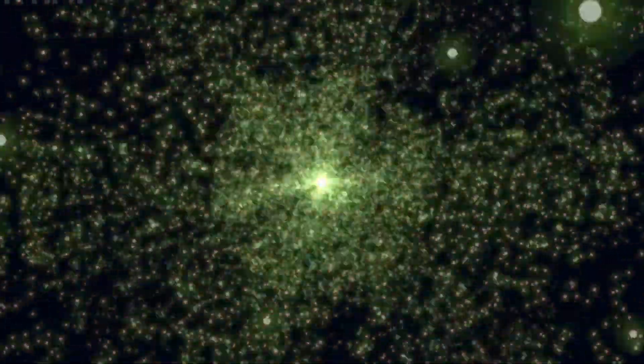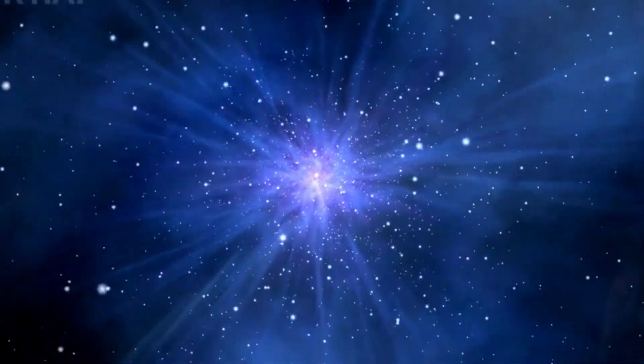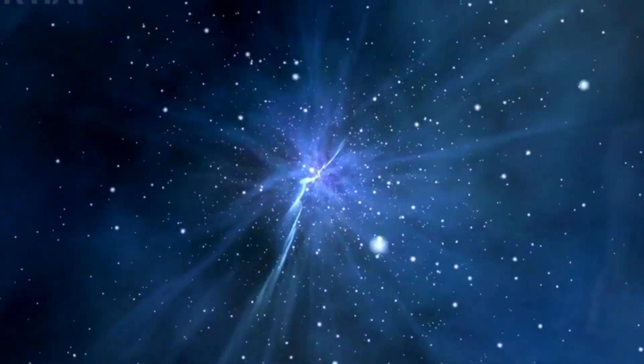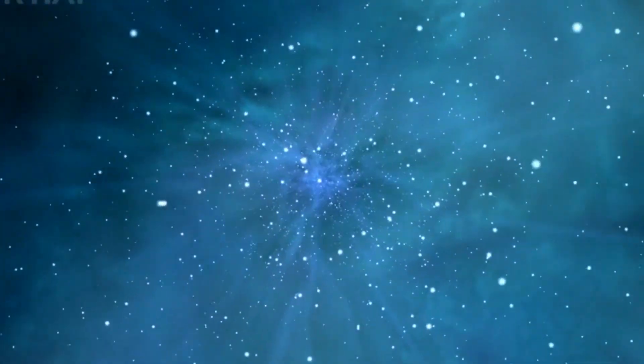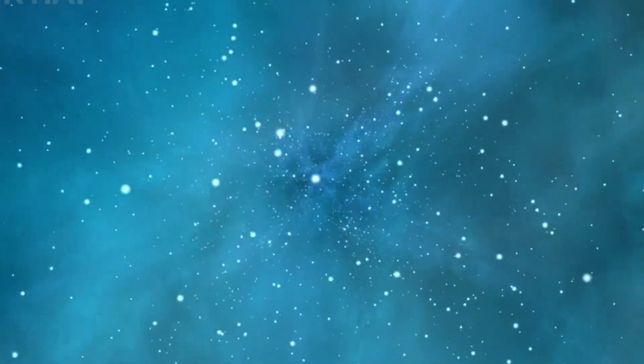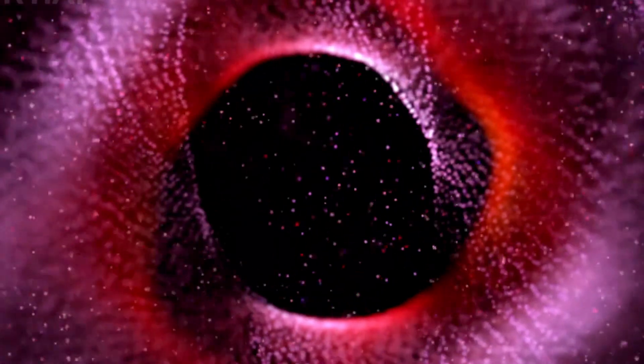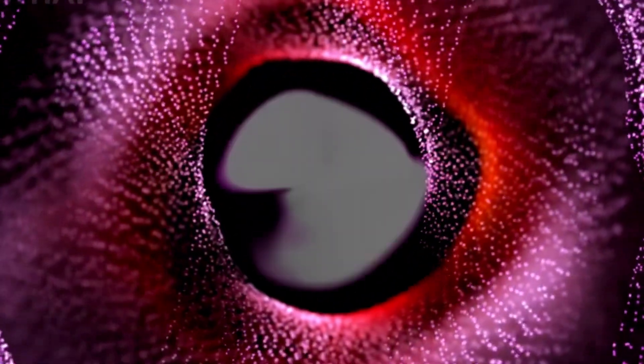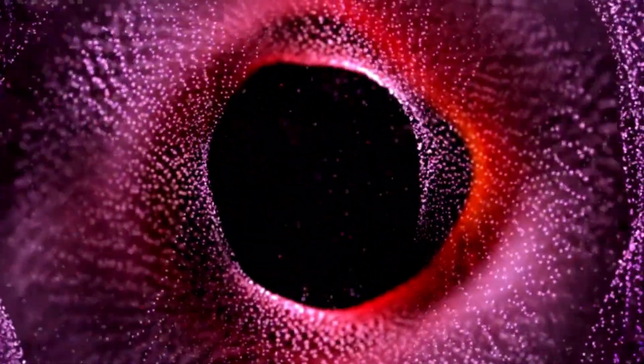Many cosmologists believe that the universe is infinite. But even if it is, there's a limit to what we can observe. The universe is expanding so rapidly that much of it is already beyond our reach.